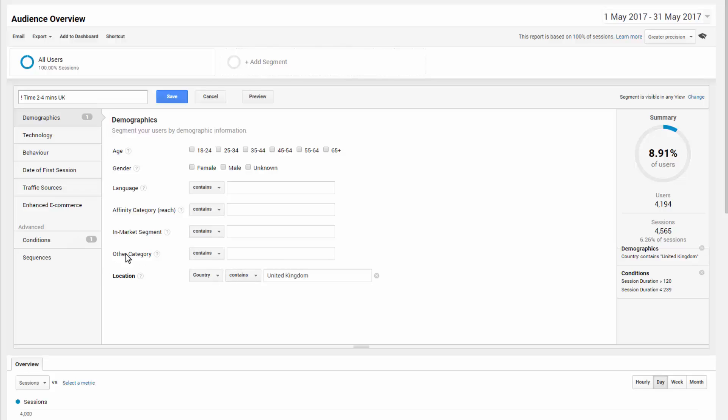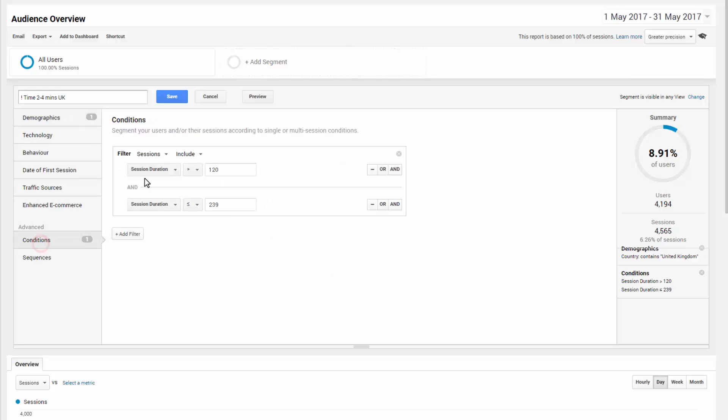So really simple, demographic, location, you don't have to put that in if you don't want to, but the conditions are the important thing here. So the filter is session duration is between 120 seconds and 239, so two to four minutes.